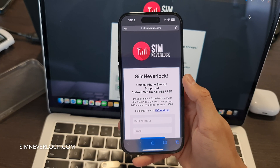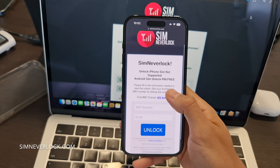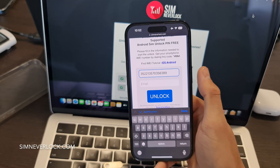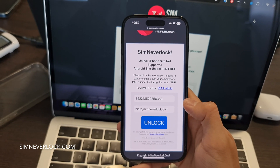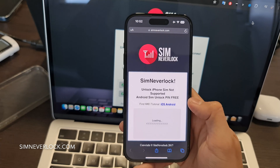Now I will go to simneverlock.com and enter the copied IMEI number along with my email. Click unlock and follow the steps.